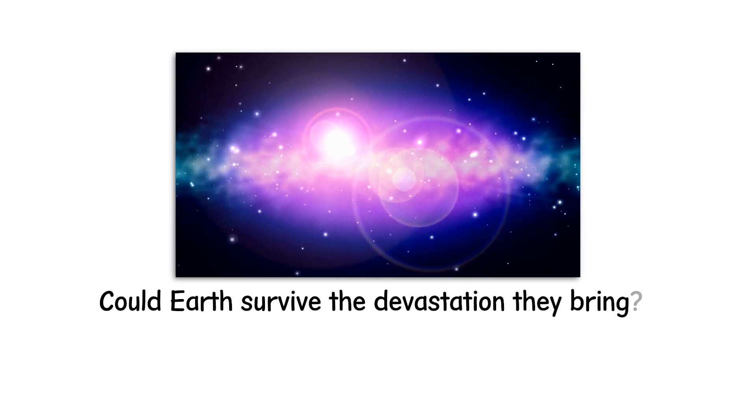What happens when one of these cosmic bombs gets too close? Could Earth survive the devastation they bring? Let's unravel the mysteries of GRBs and explore the different intensities that lie within their explosive power, from soft pulses to apocalyptic bursts.